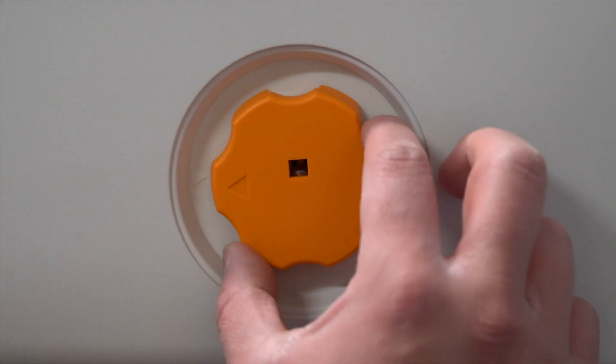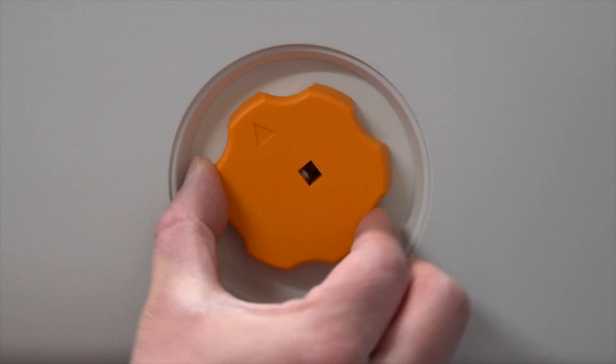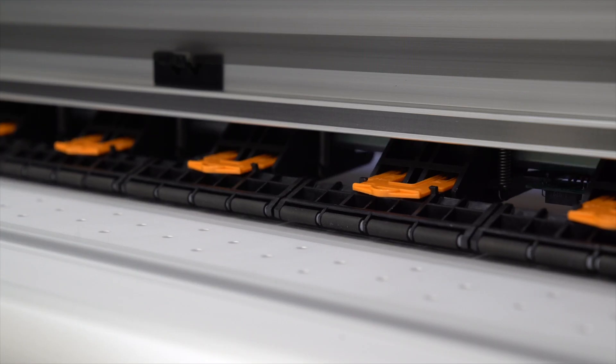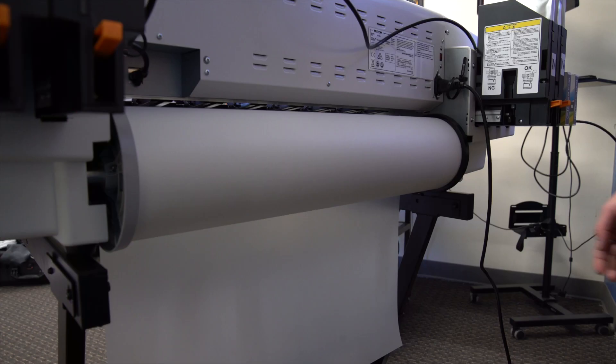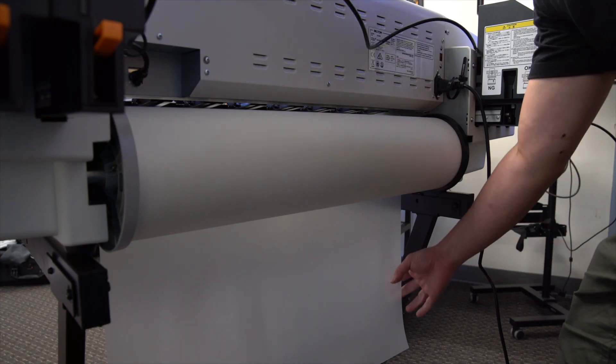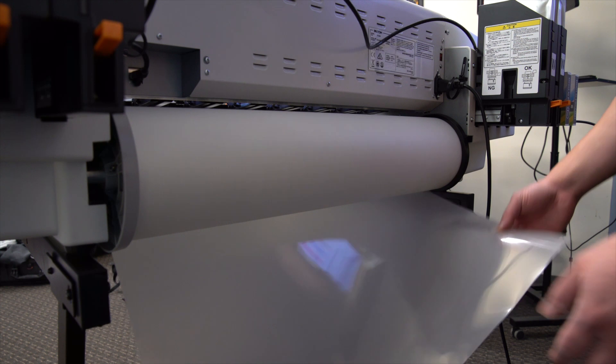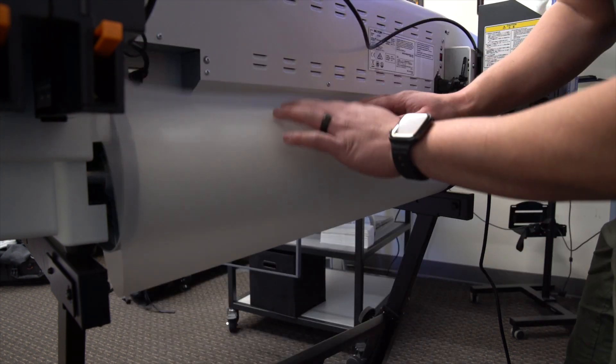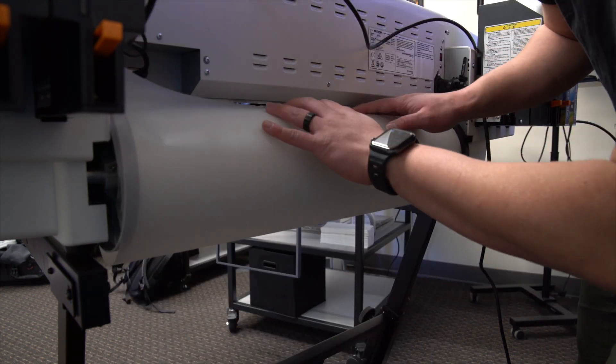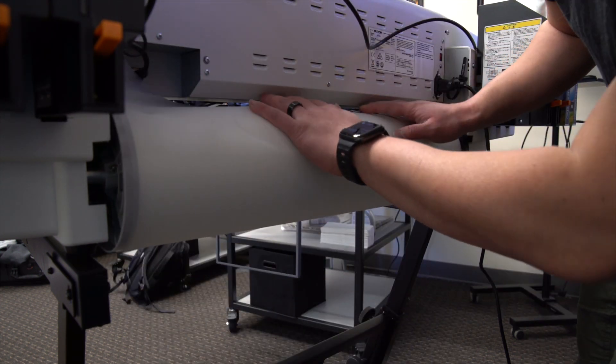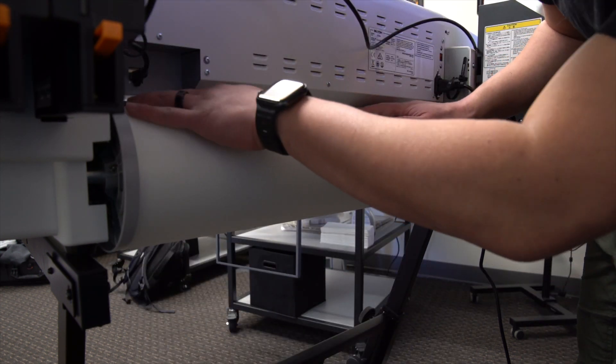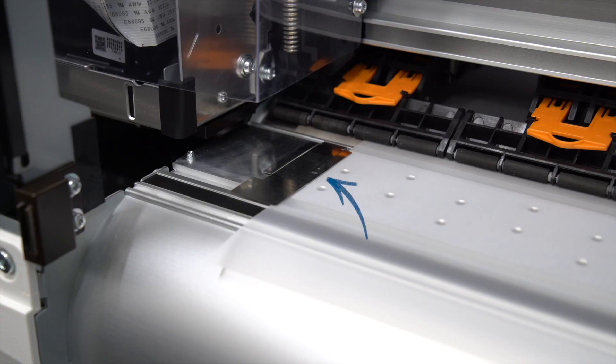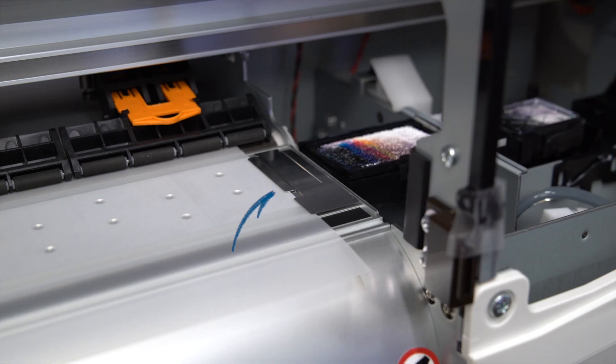Gently feed the media in from the back to the front. Move these metal media guides to sit at the edge of each side of the media. This will help prevent any possible head strikes.